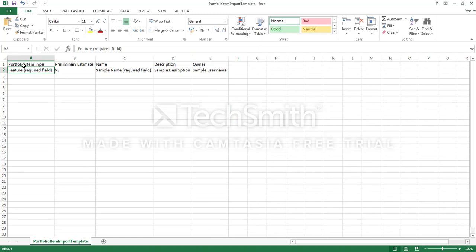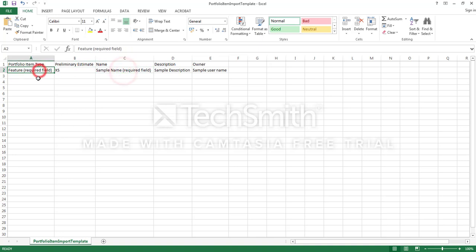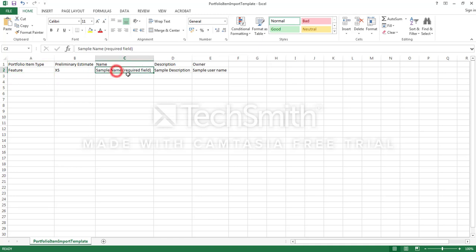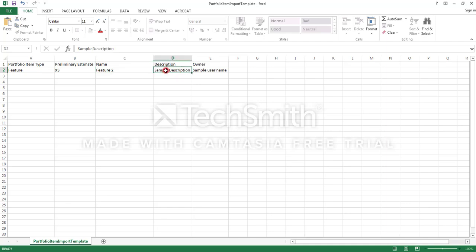This is required, it's mentioned as required field. So these are the only two required fields: feature portfolio item type and the name. In this case it's a feature, so you should say it is a feature. You can either do epic also. The name feature two, sample description, owner name should be the Rally user name.